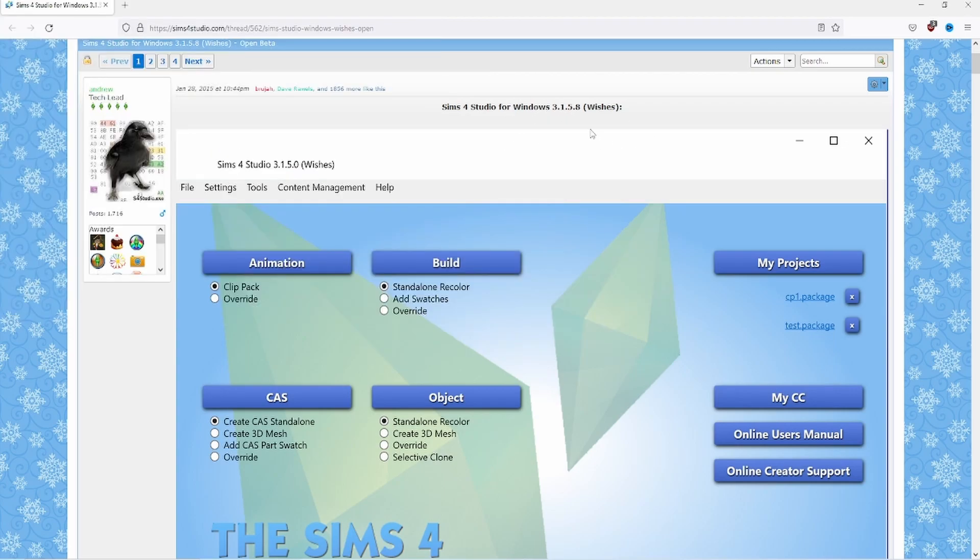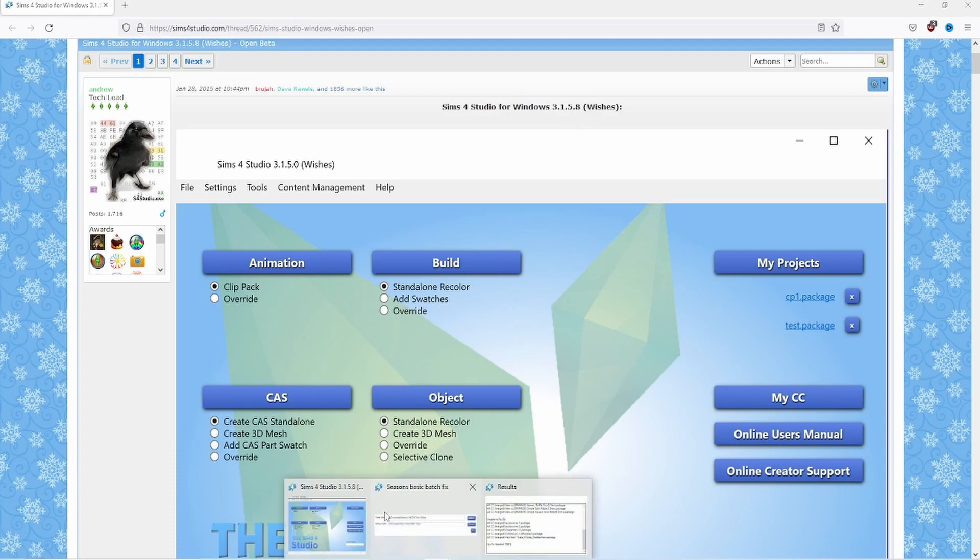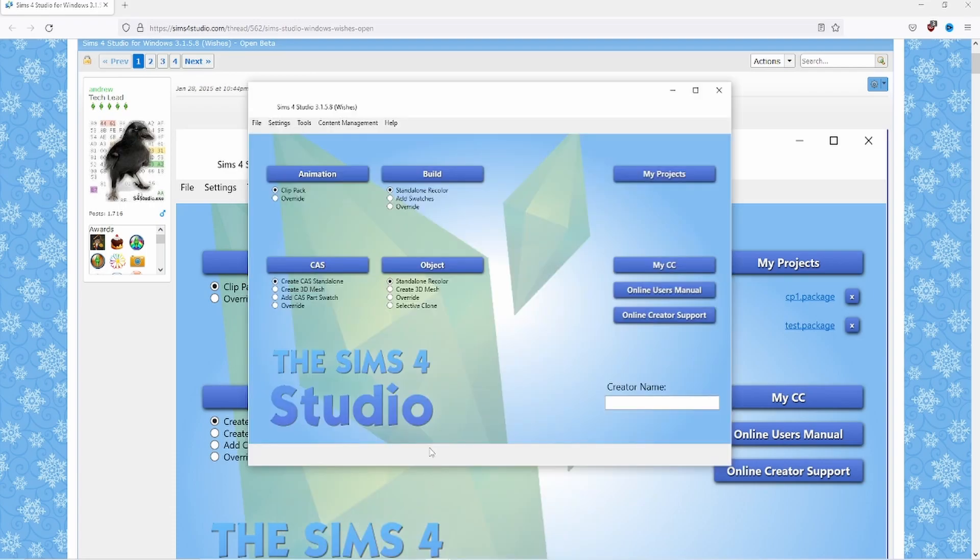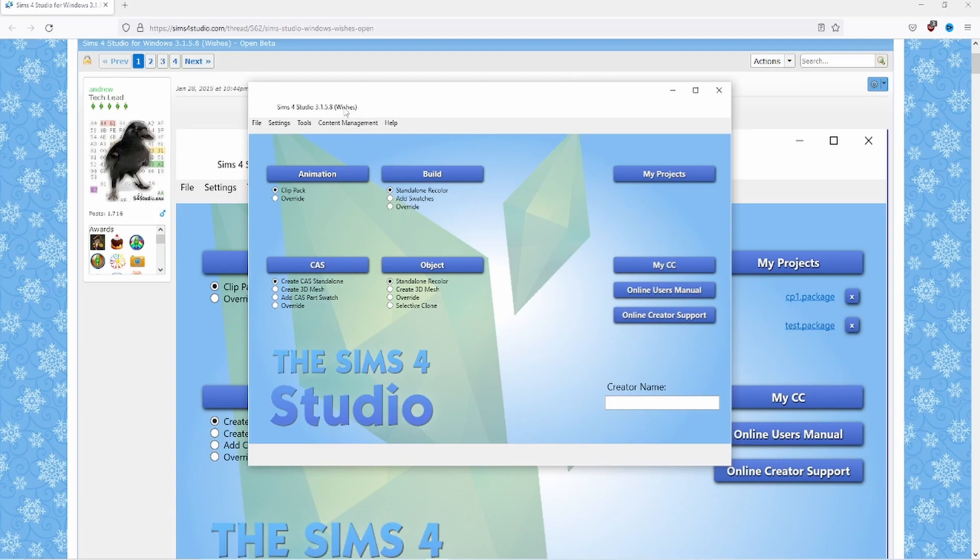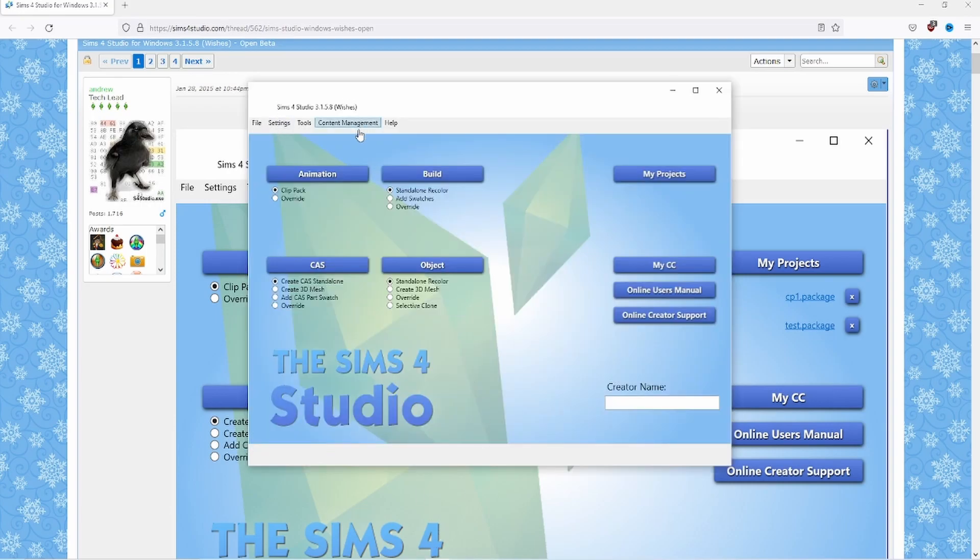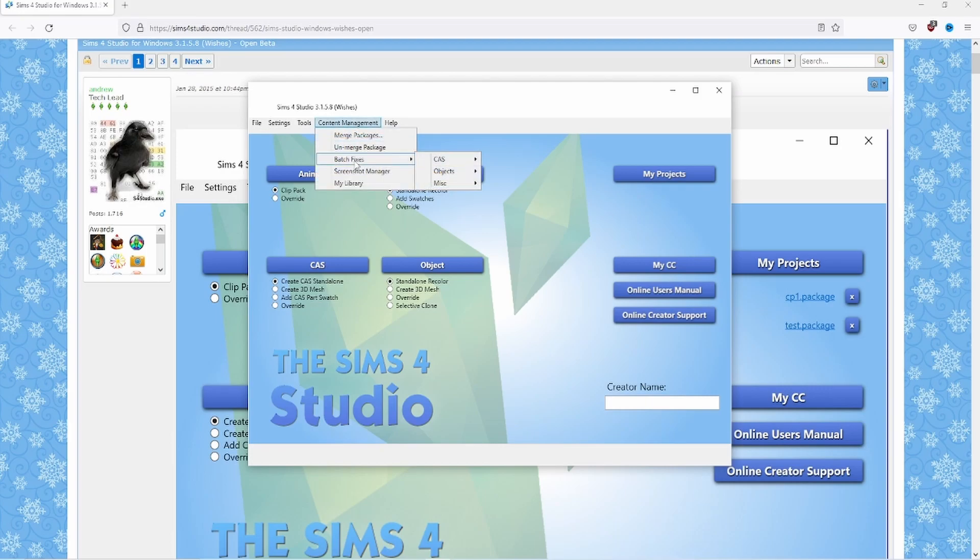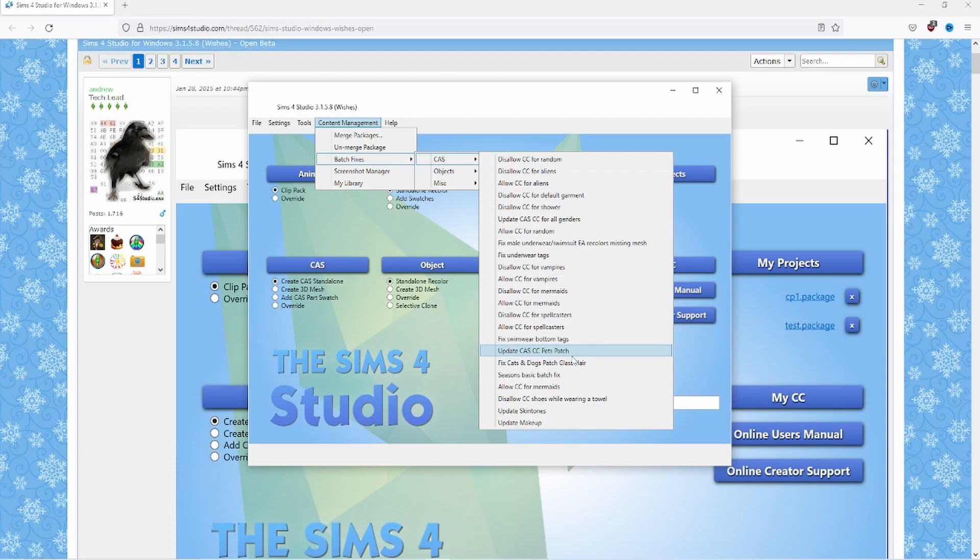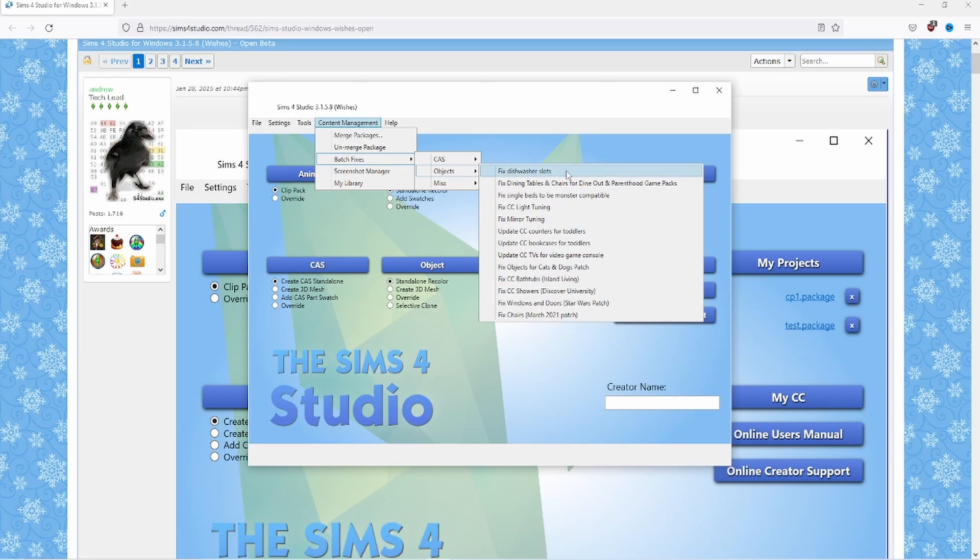Also make sure you have the latest version of Sims 4 Studio. Currently it is 3.1.5.8 wishes for Windows. I think Mac's version is called apple blossom. I'm not sure what is the latest version for that though. I stress this because remember last year when the CC chairs weren't working after the Sims 4 update? Well the Sims 4 Studio team came up with a patch for that like not long after that happened. So if there's an update that breaks CC, Sims 4 Studio may have a patch for that so it's just good to keep it up to date.